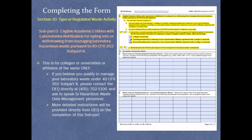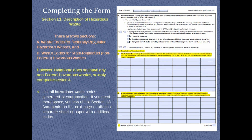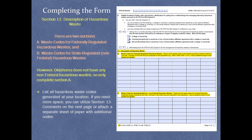Subpart D, Eligible Academic Entities. This section is only for colleges, universities, or affiliates of the same. Section 11, Description of Hazardous Waste. Oklahoma does not have any non-federal hazardous waste, so only Subsection A needs to be completed. List all hazardous waste codes generated at your location. If you need more space, use Section 13 Comments on the next page or attach a separate sheet of paper with additional codes.